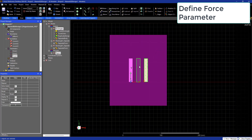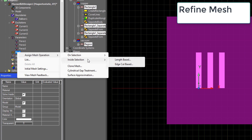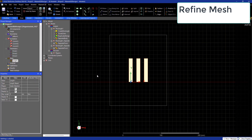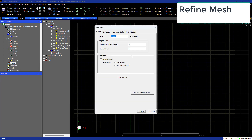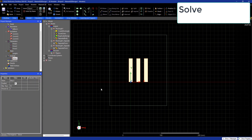Now let's select the vacuum region and the busbars to define a mesh operation. We'll refine the mesh with a length-based inside mesh. Finally, let's add a solution and run the analysis. This one will solve pretty quickly.